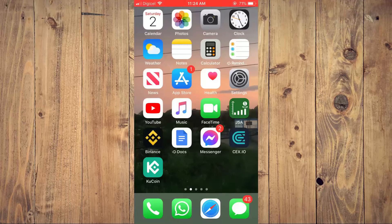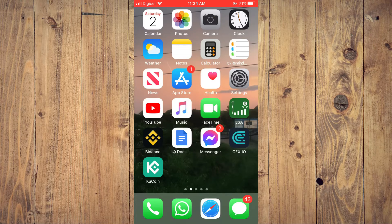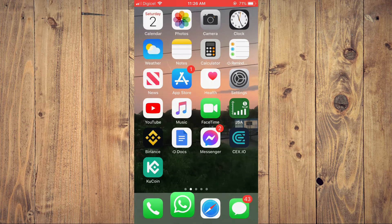Hello, welcome to Simple Answers. I'm your host Jason. In this video I'll be showing you how to remove stickers from WhatsApp on iPhone and Android device. First, let's go into WhatsApp.